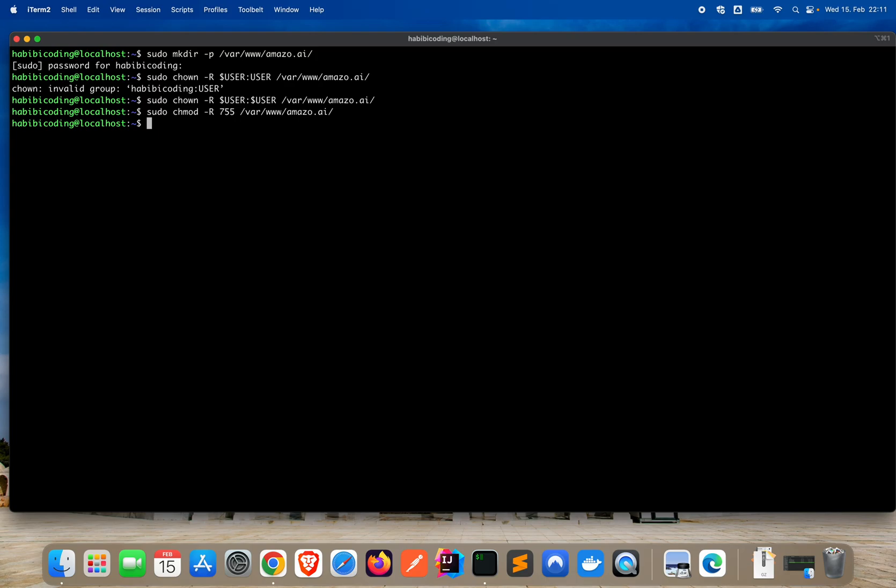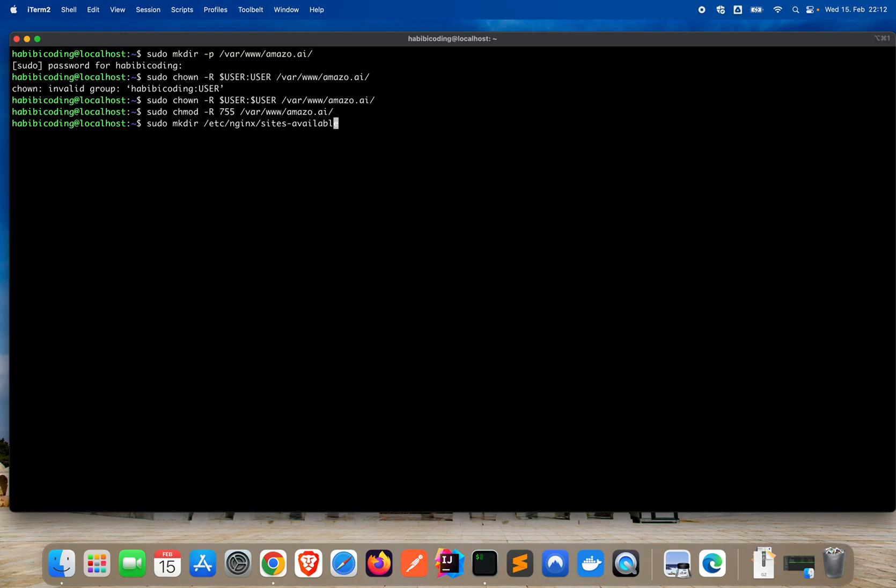Now we create sites-available. sudo mkdir. Now we are adding the available sites to the nginx folder. /etc/nginx. Now we create this folder: sites-available. I hope I didn't add any typo here. Available. Say enter. That went through.